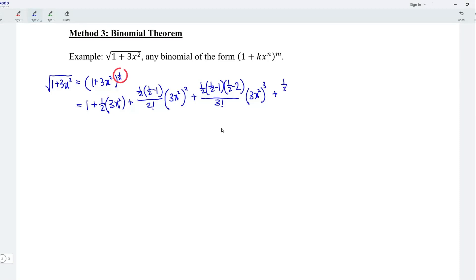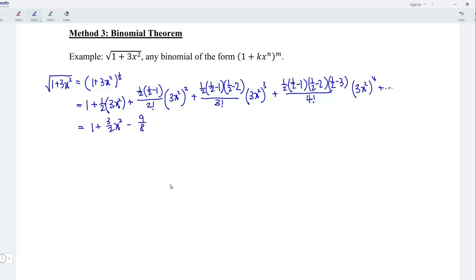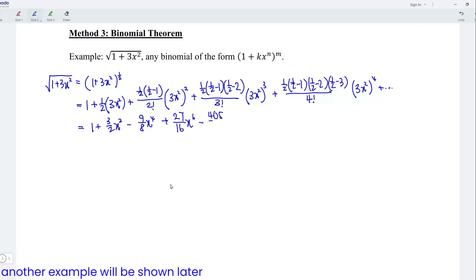And so on. Evaluating those values, we should obtain 1 plus 3 over 2 x squared minus 9 over 8 x to the power of 4 plus 27 over 16 x to the power of 6 minus 405 over 128 x to the power of 8, and so on.